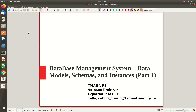Welcome to another small video lecture on a subtopic of Module 1 regarding data models, schemas, and instances. In the previous videos we already got an idea about what a database is and what DBMS software is, along with some basic terminologies. Now it's time to explore data models, schemas, and instances.